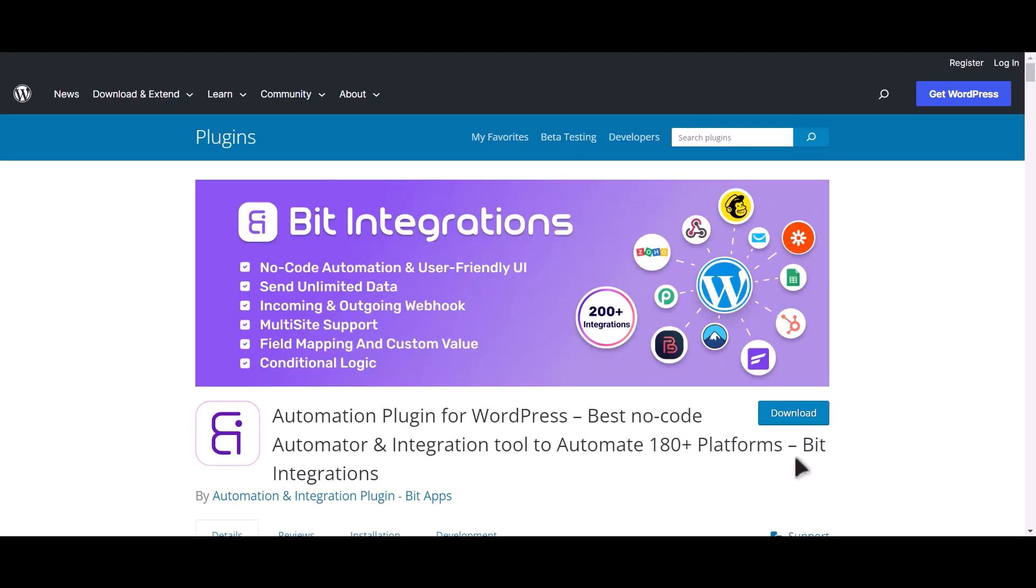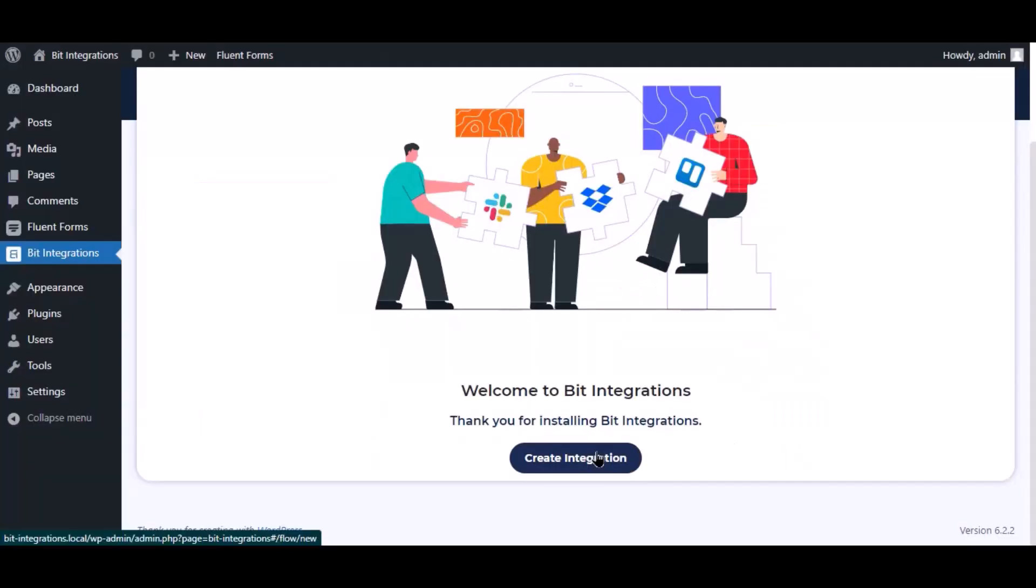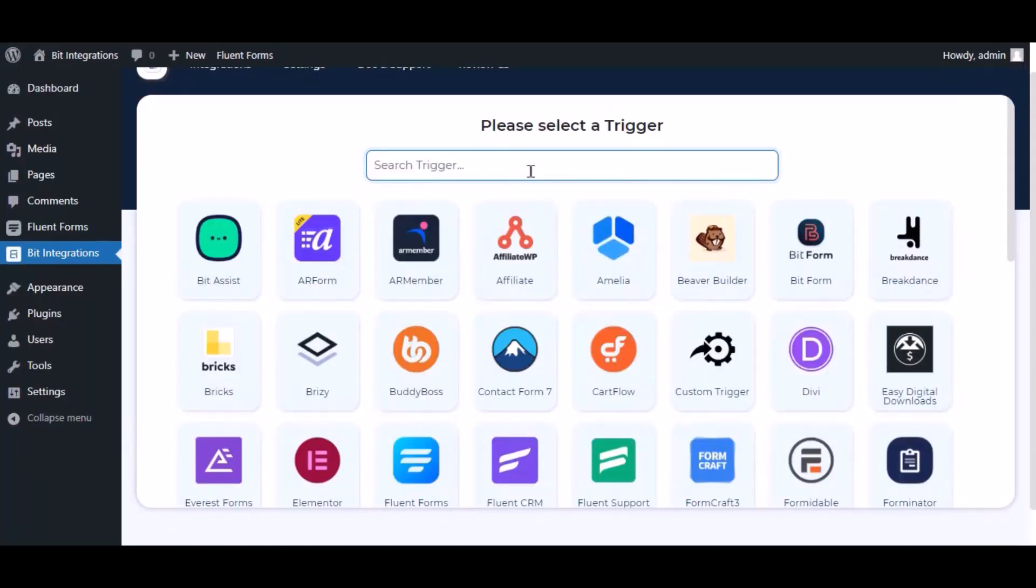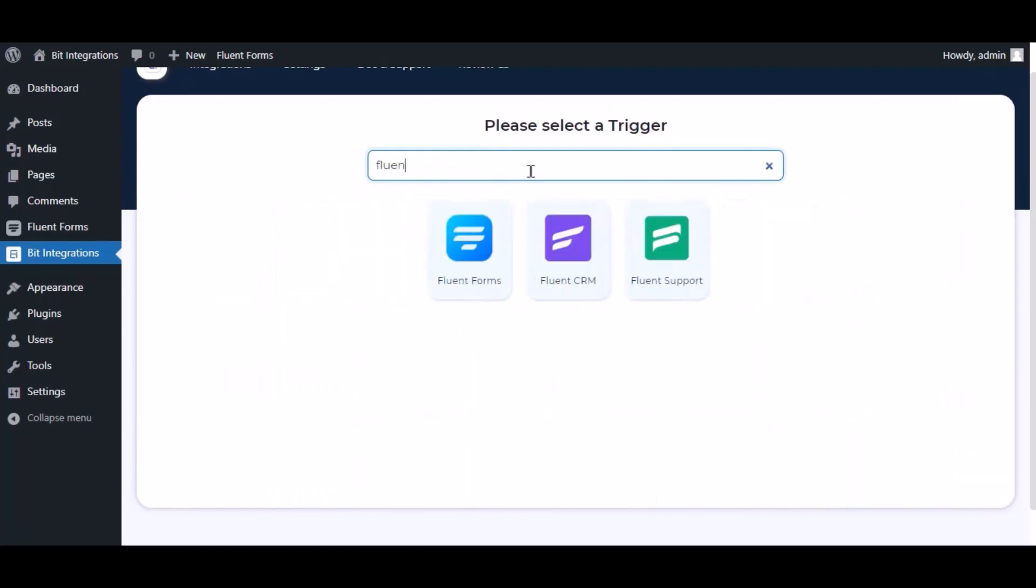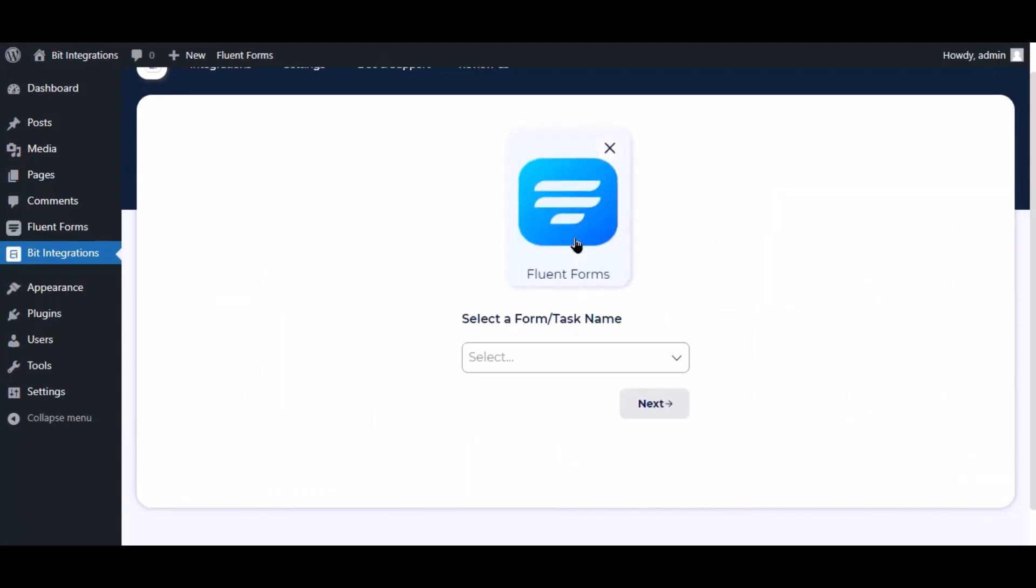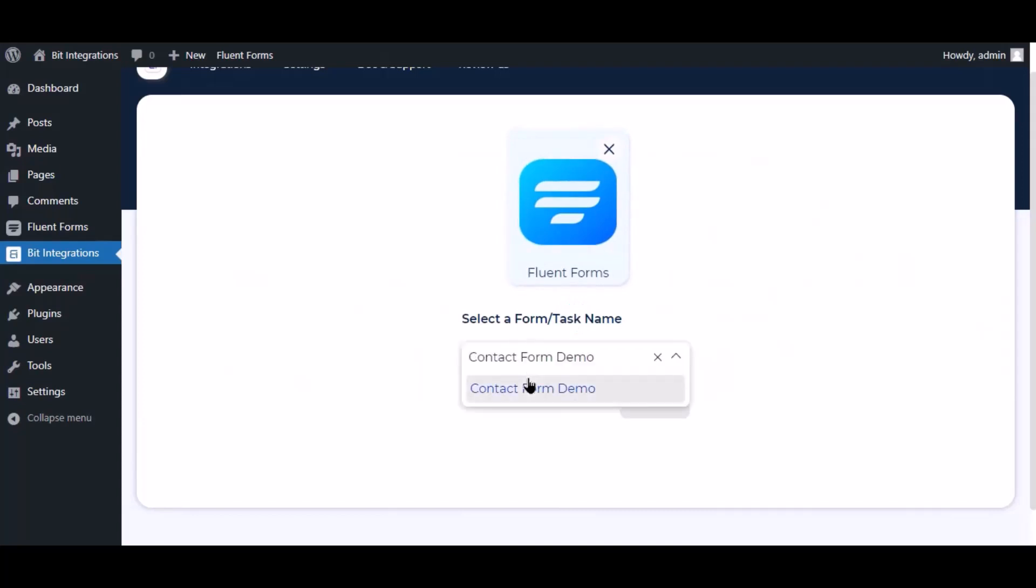I am utilizing the Bit Integrations plugin to establish a connection between these two platforms. Let's go to Bit Integration dashboard. Now click create integration, search and select trigger which is Fluent Forms, and select it.